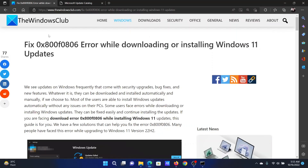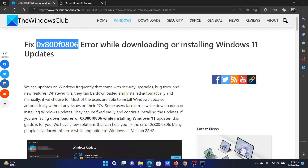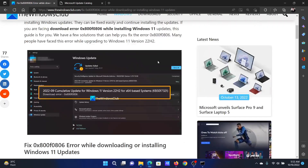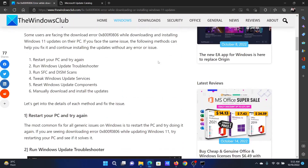Welcome to the Windows Club. If you encounter the error with error code 0x800f0806 while downloading or installing Windows 11 updates, then either read through this article on the website or simply watch this video — I will guide you through the resolutions.